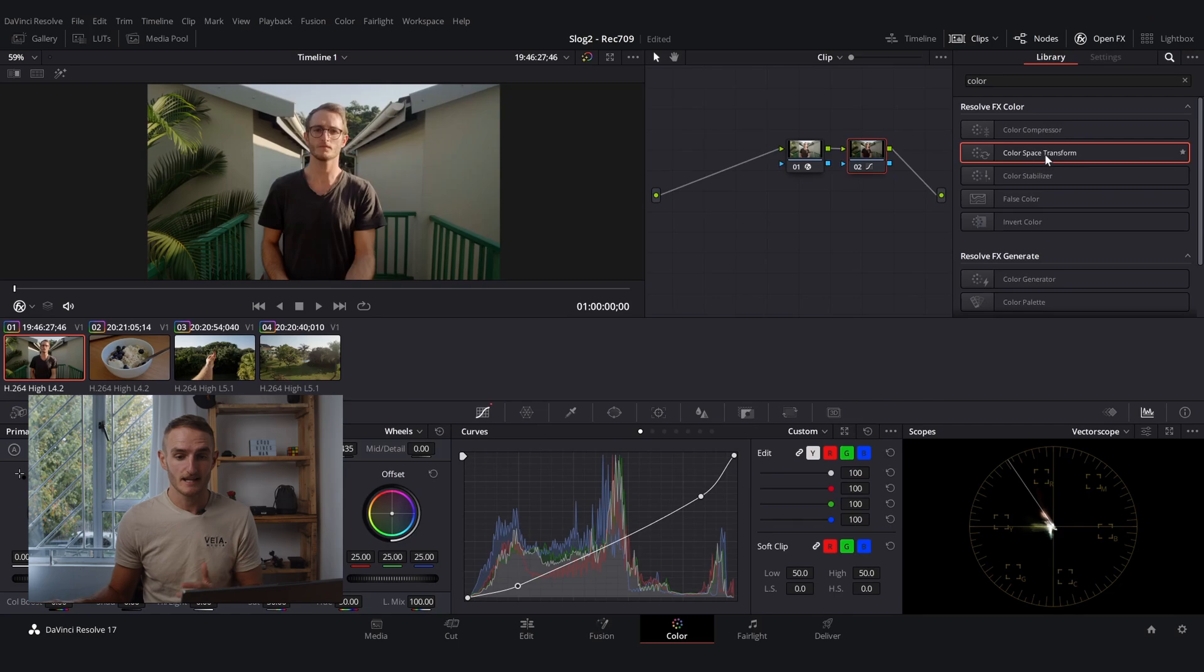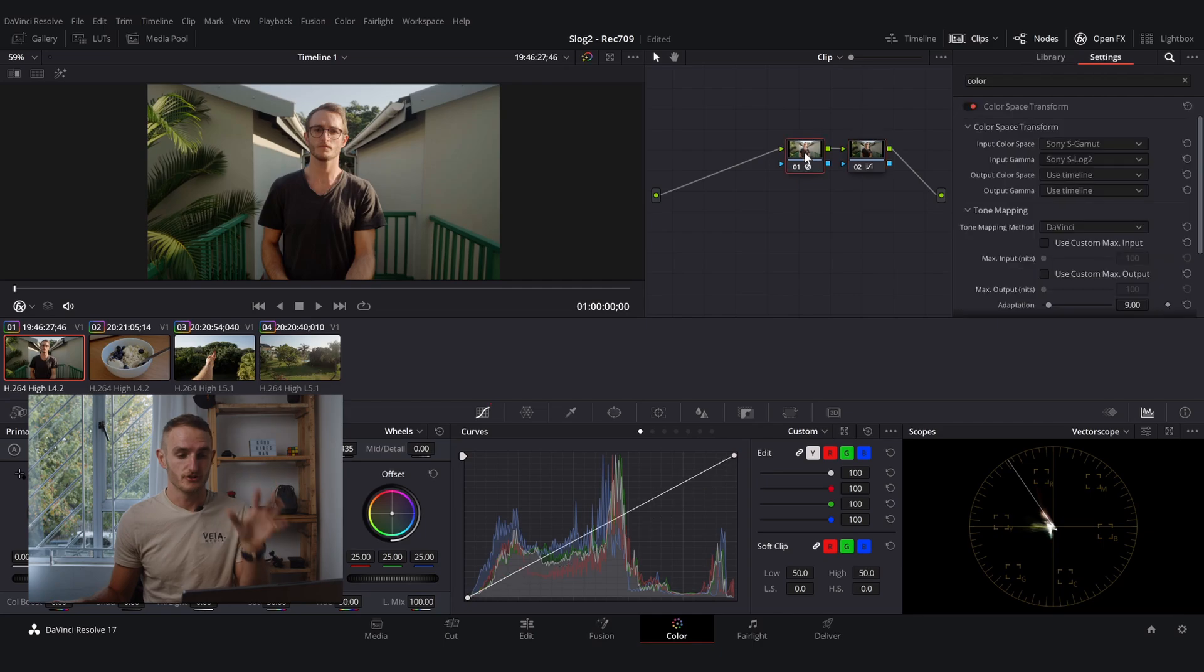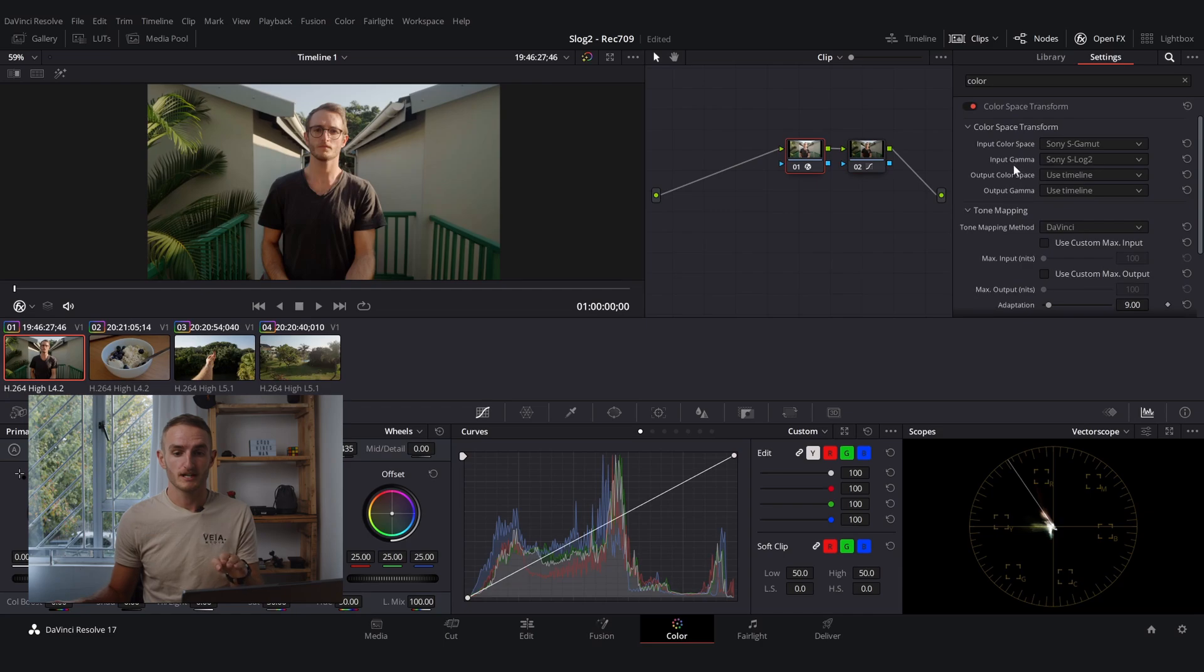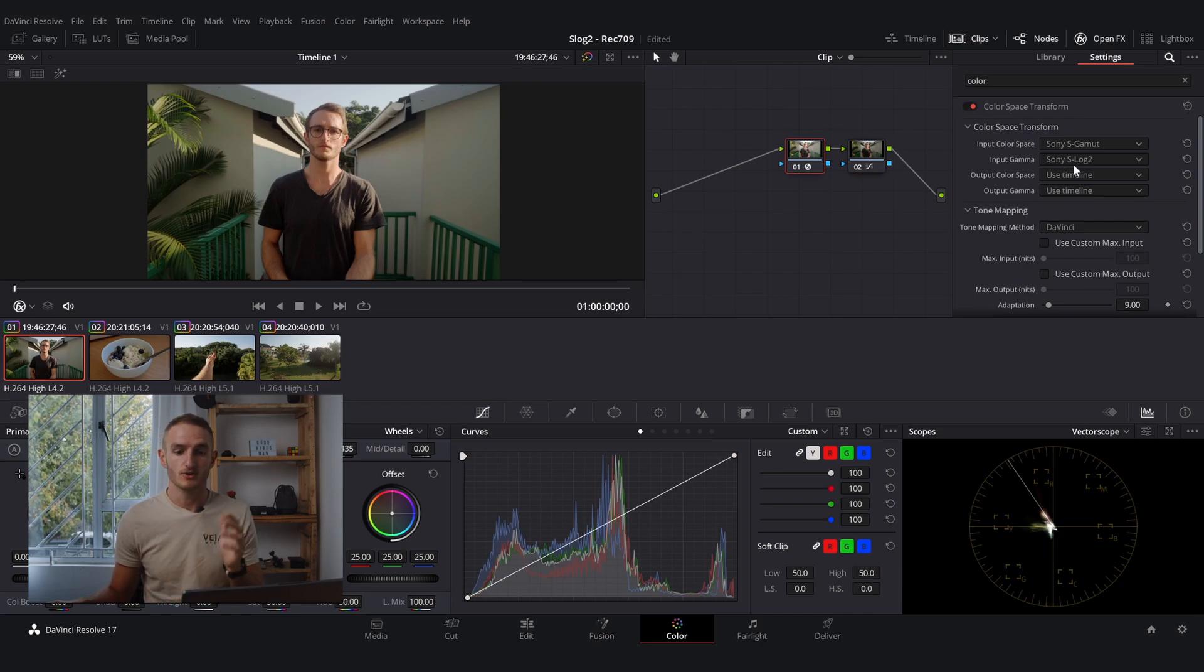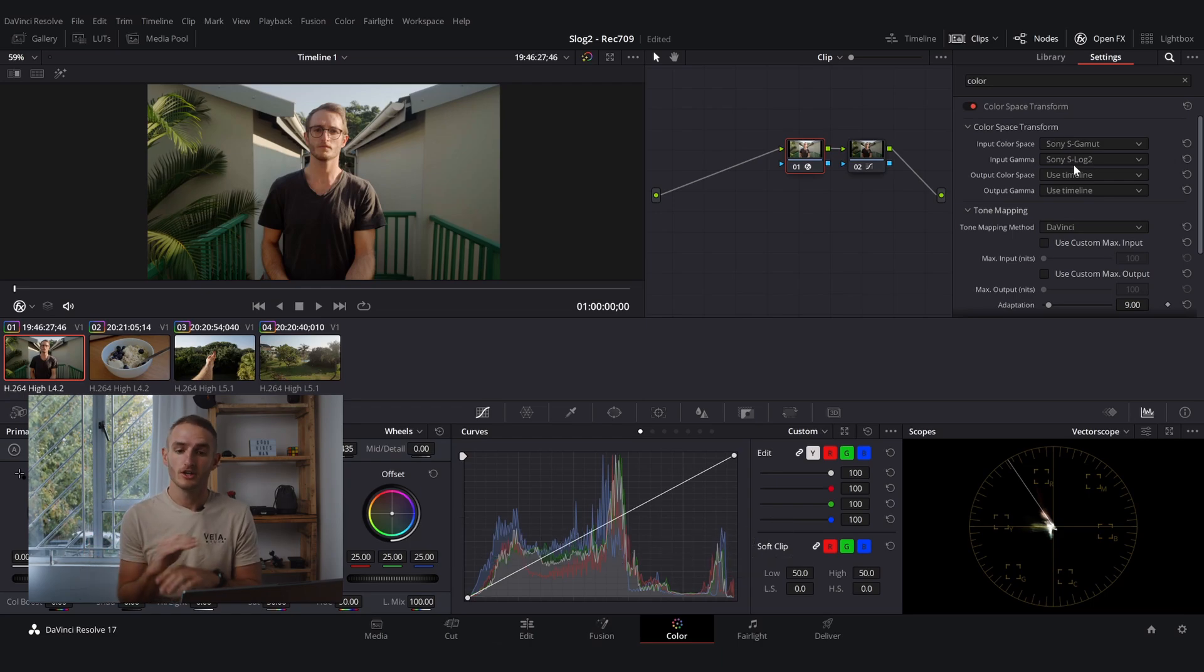You're going to come into the color tab, go across to OpenFX, take your color space transform and drop it onto the node with your clip in it. Once it's on there in your input color space you're going to set it to Sony S-Gamut and your input gamma is going to be Sony S-Log2.